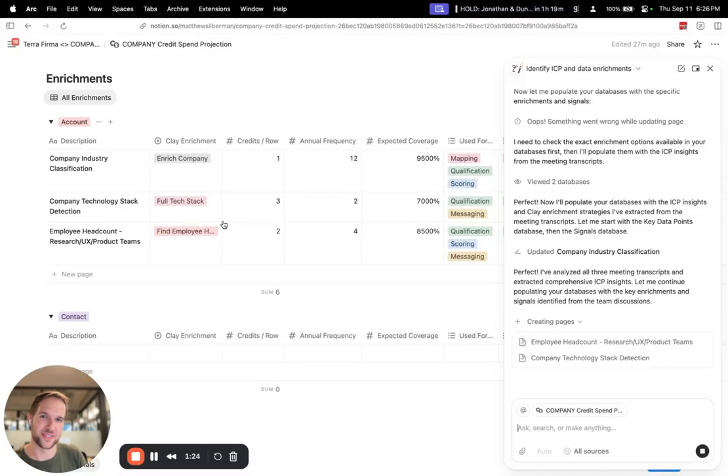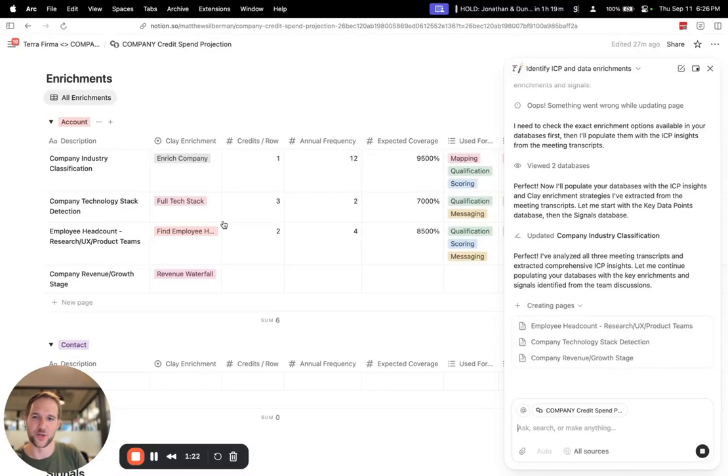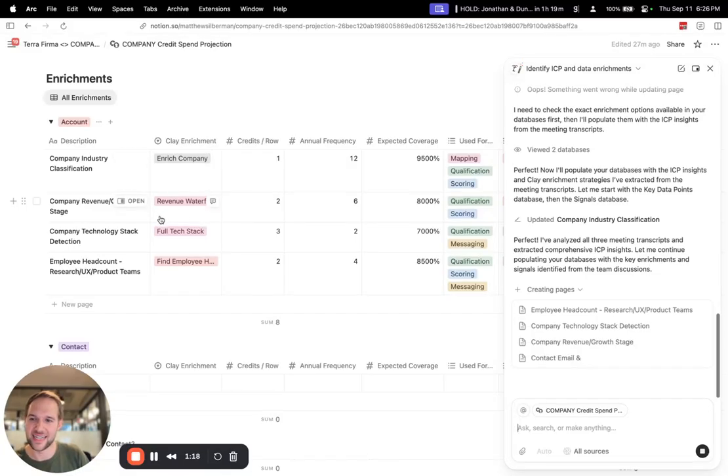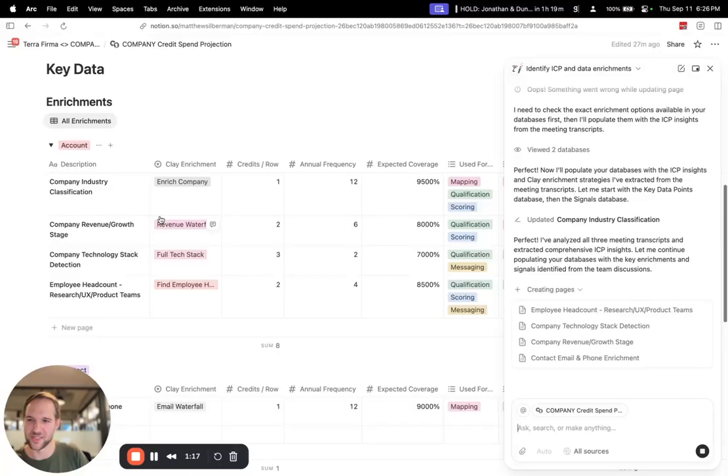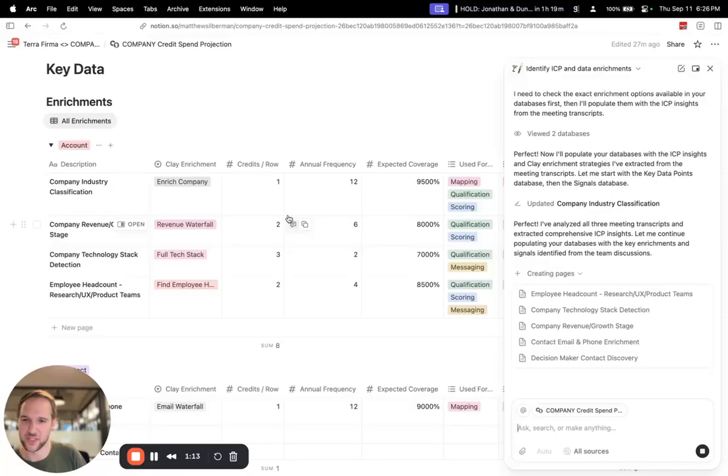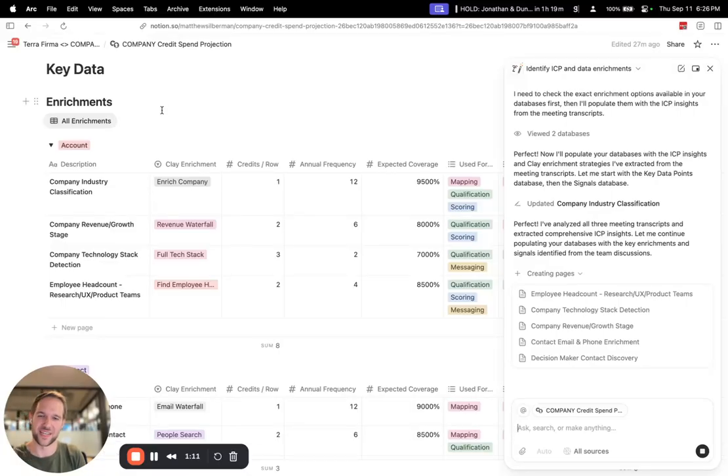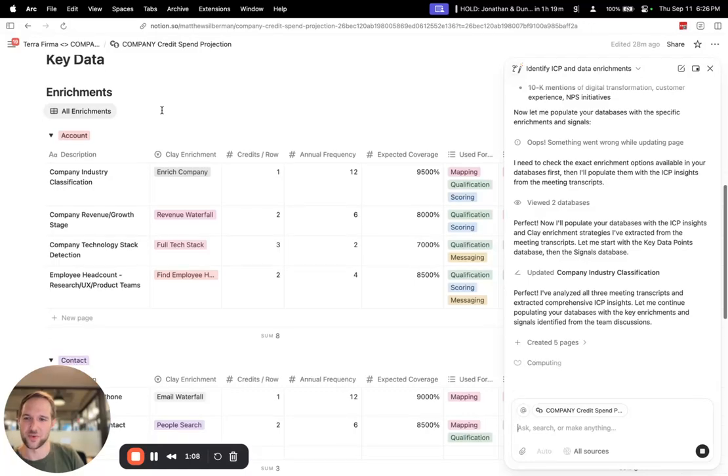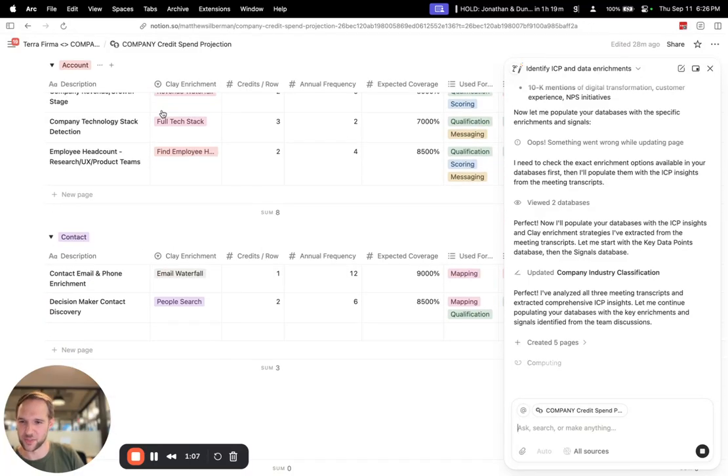It's also really cool to see the types of analysis that Notion AI makes, pulling out things from those meetings that I didn't necessarily notice myself. And that are actually really good points in terms of various data points I can gather to make sure that we're identifying the right companies and people to sell to.